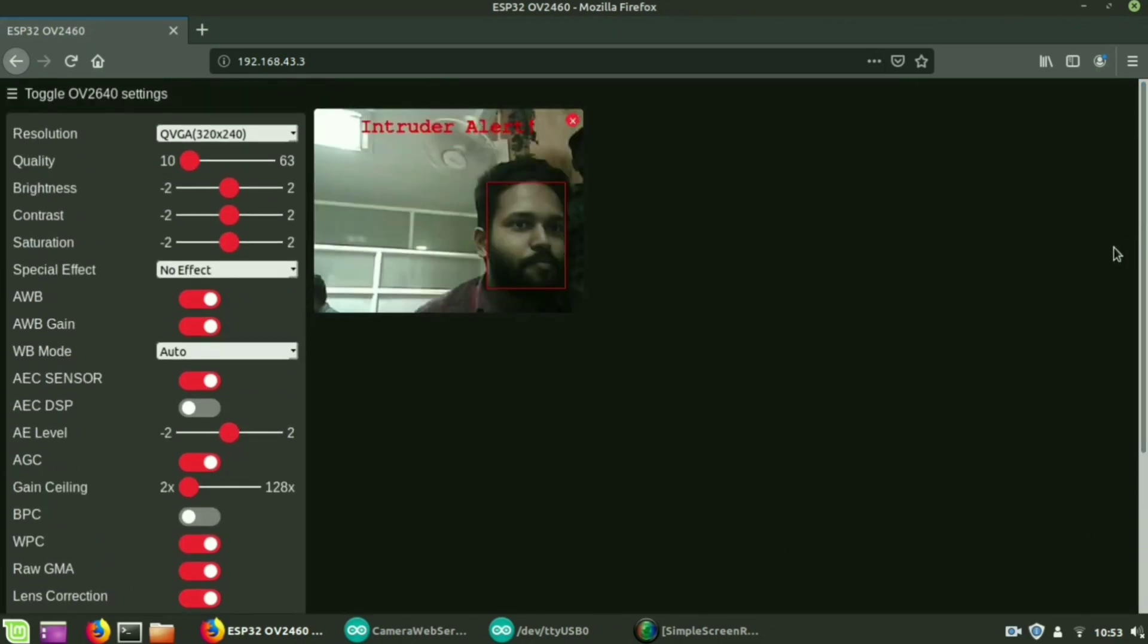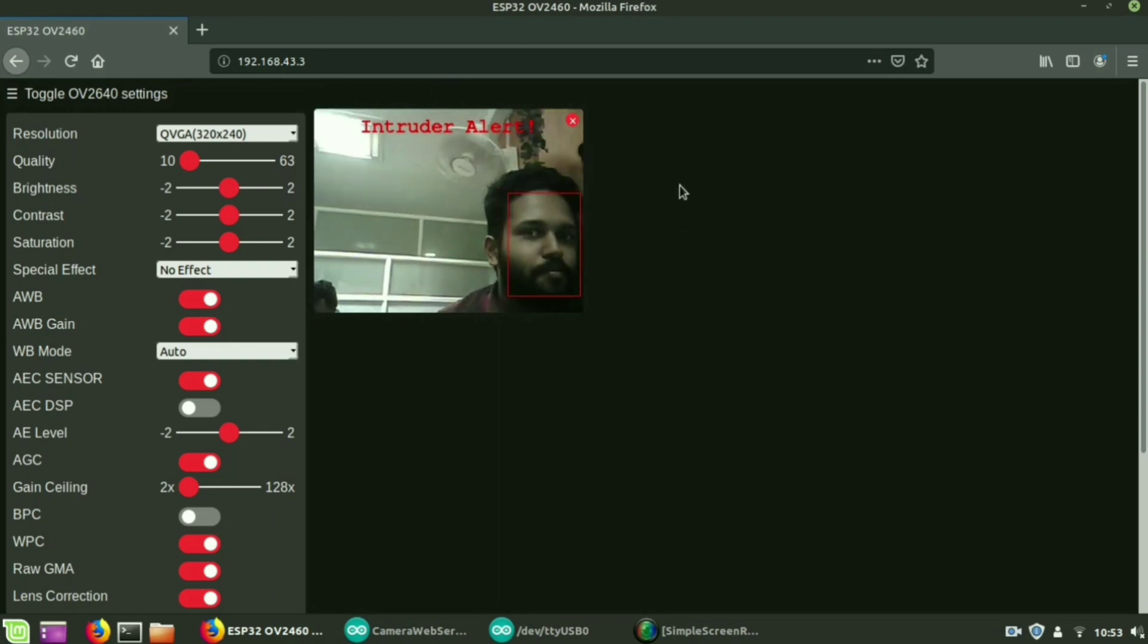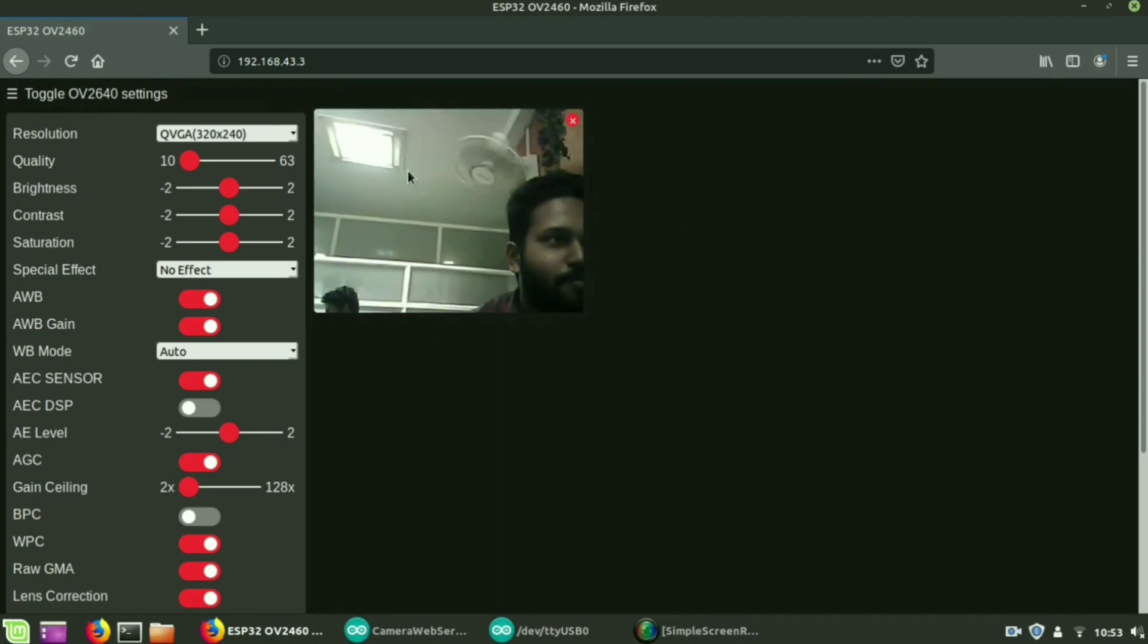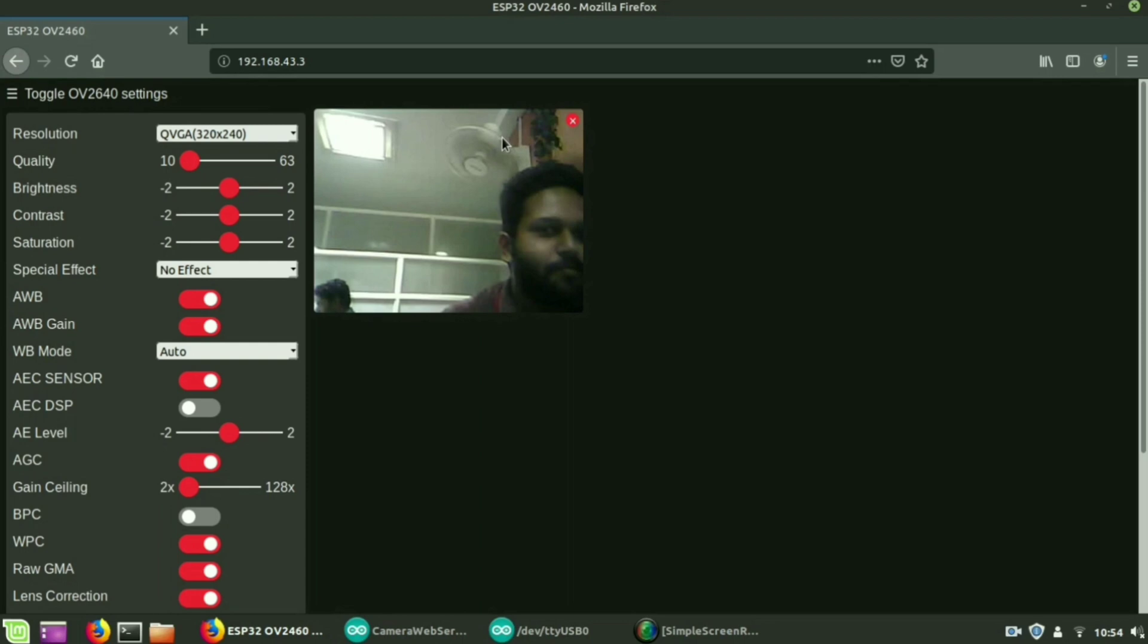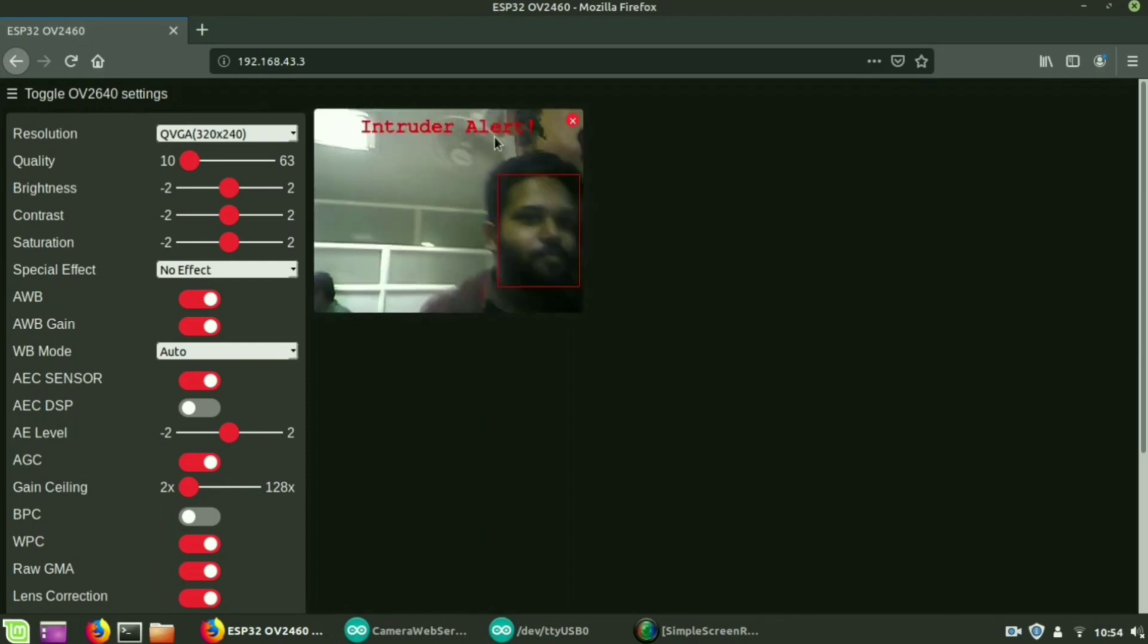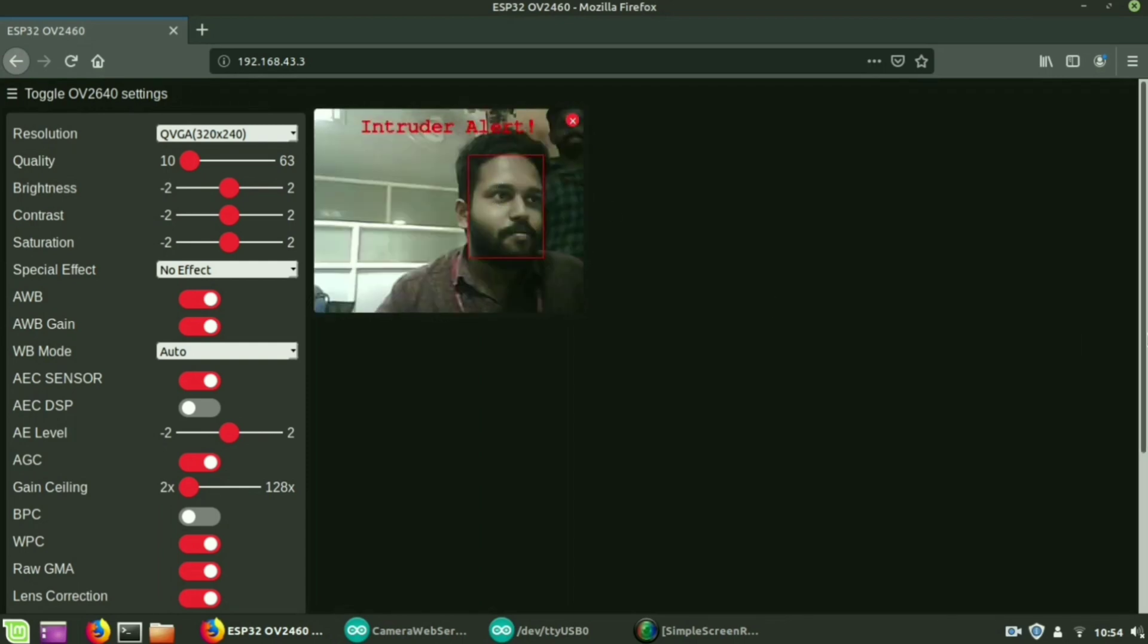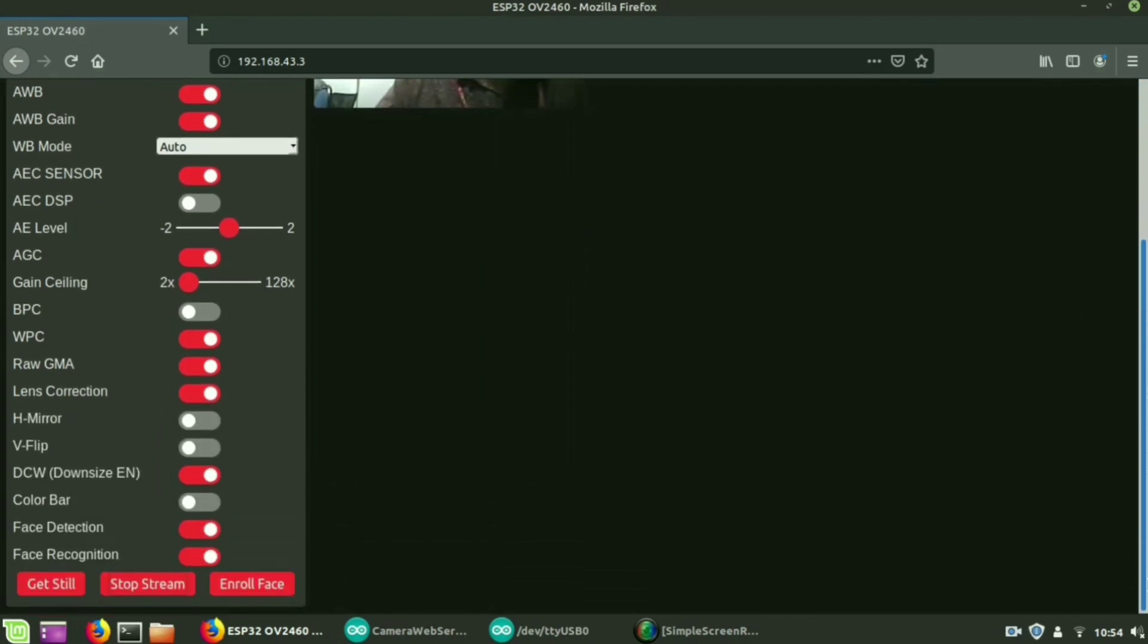So when you start stream, live video stream appears. Whenever a person appears in front of that live video stream, it is shown as enroll alert.